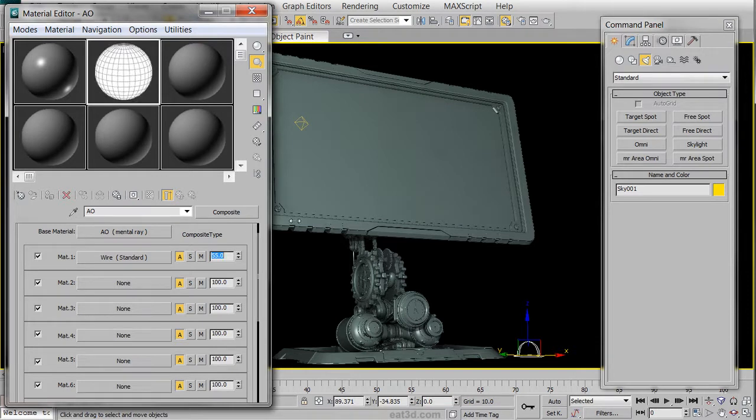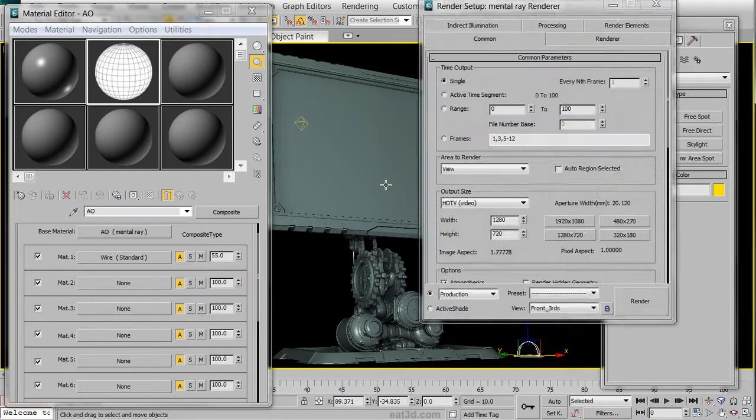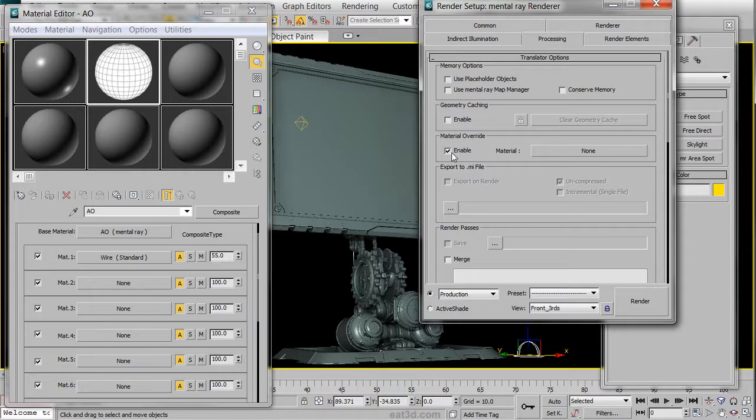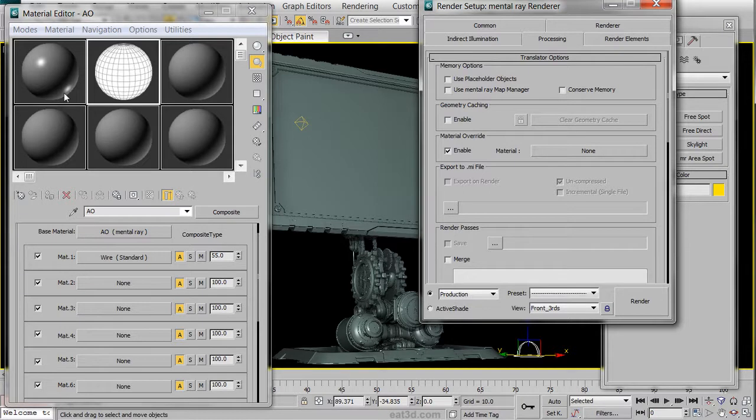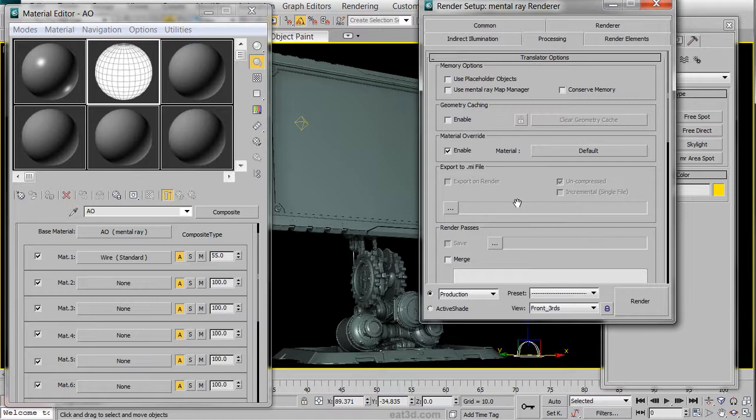Once that's done, we can then open up our Renderer panel again, and in the Processing, we can turn on Material Override, which will take a material and use it to override all the materials in your viewport. We're going to click and drag, drop an instance of our Standard Default Shader, and we're going to render it out.